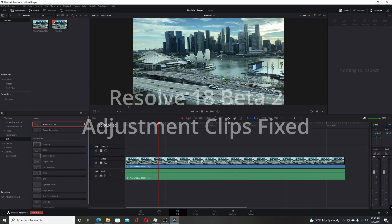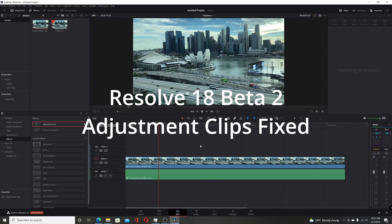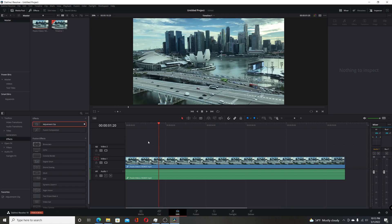Blackmagic Design released the first beta for Resolve 18. Looks like they attempted to fix the adjustment clip issue. If you want to know about what the problem with adjustment clips is, I'll link it down in the description below.